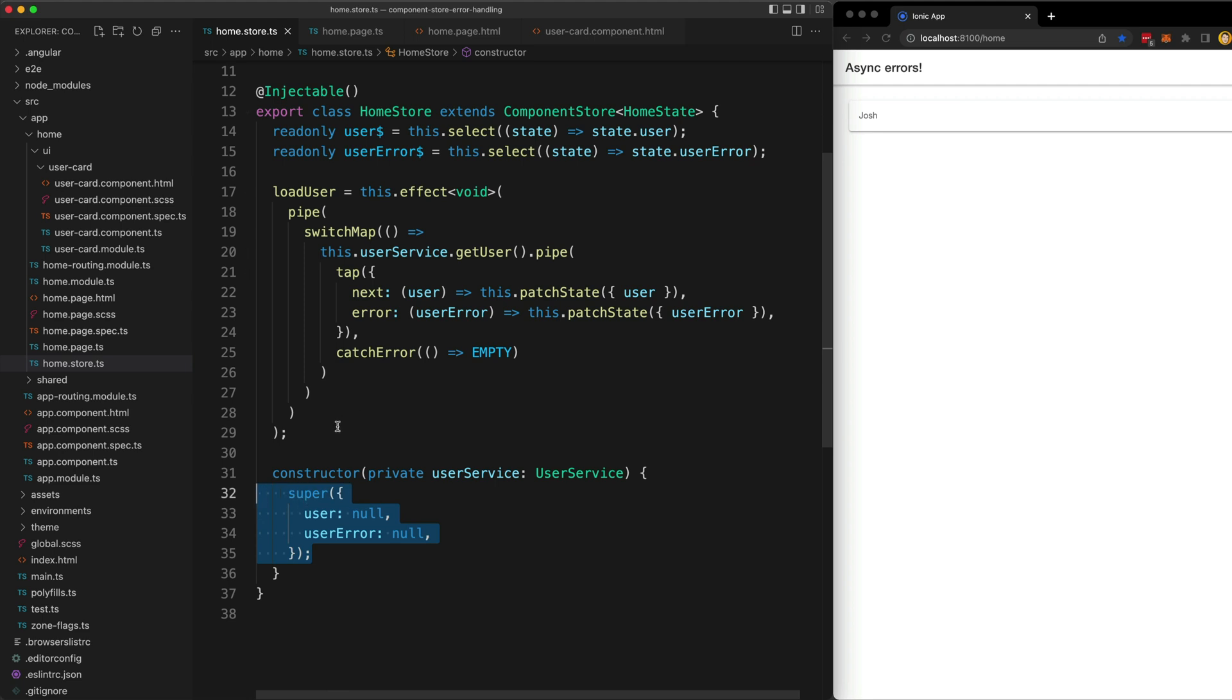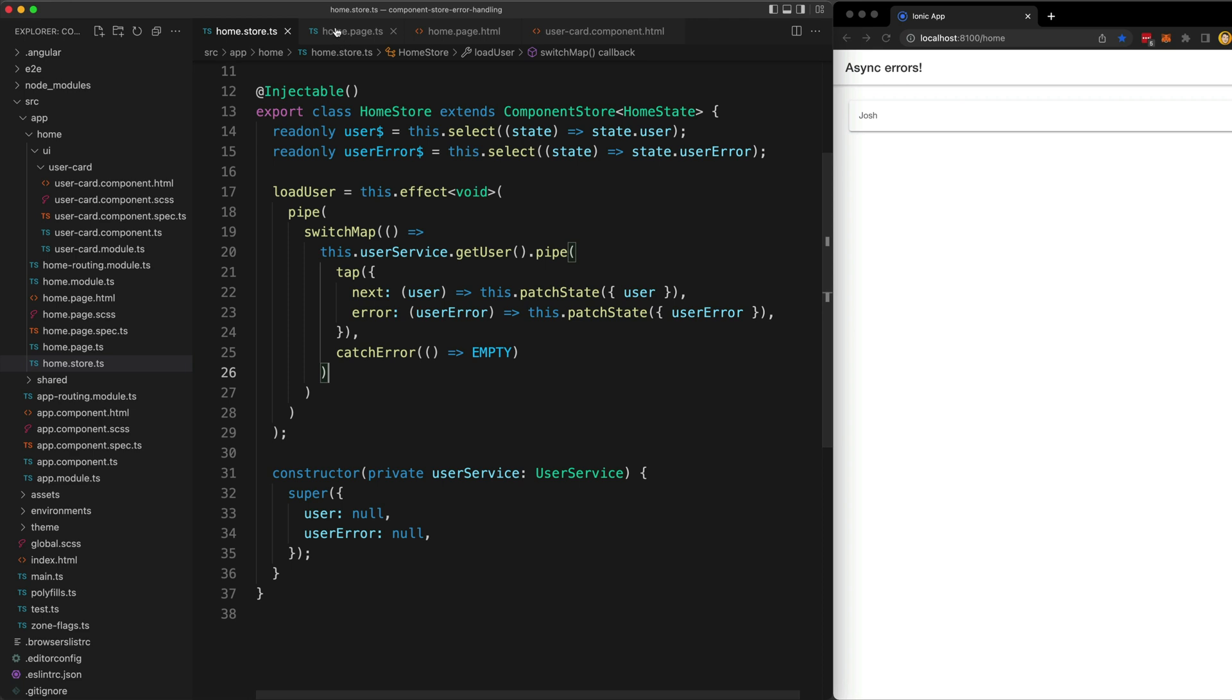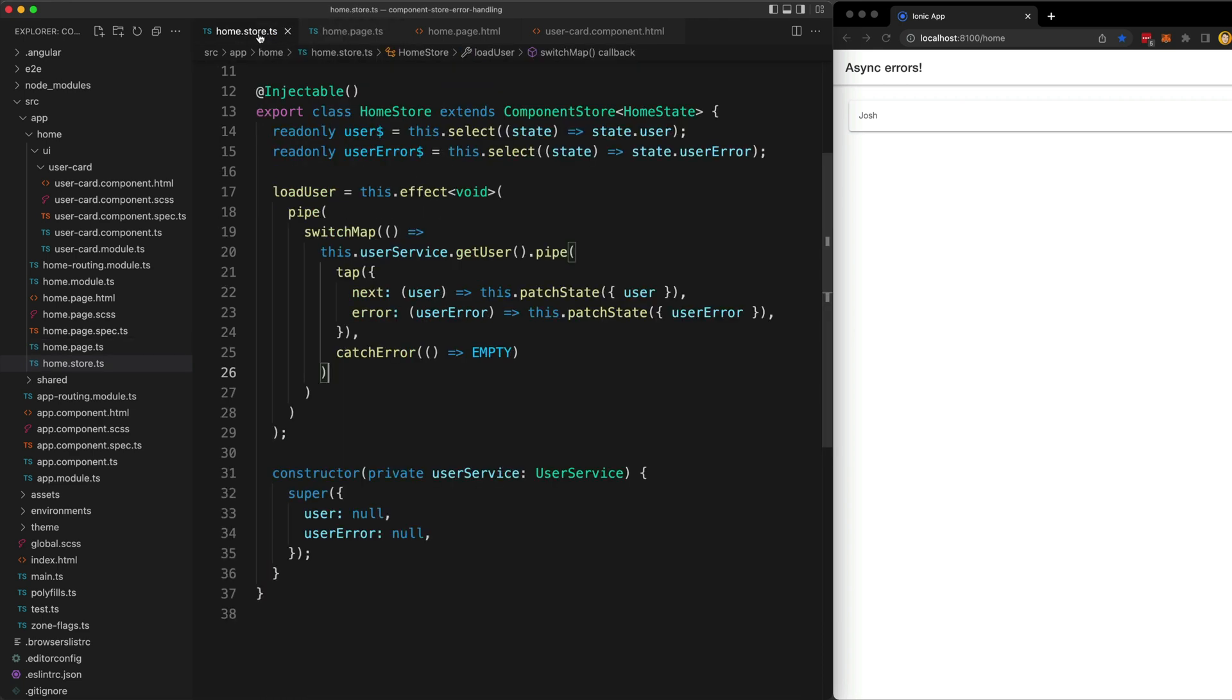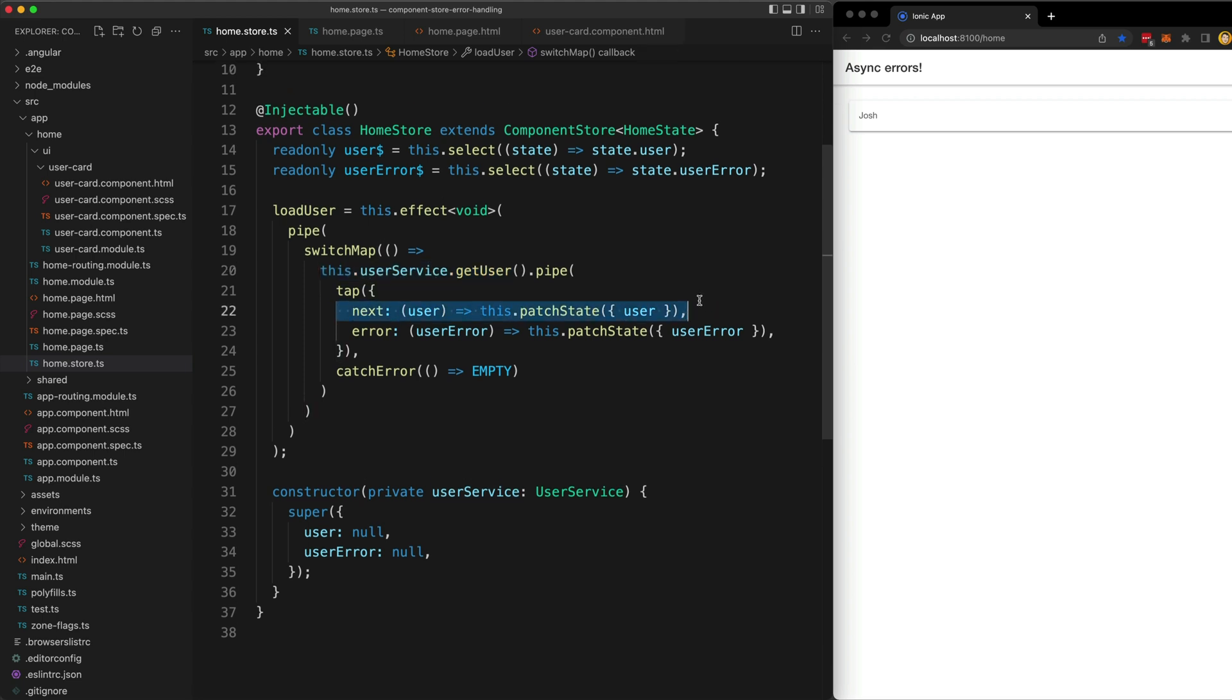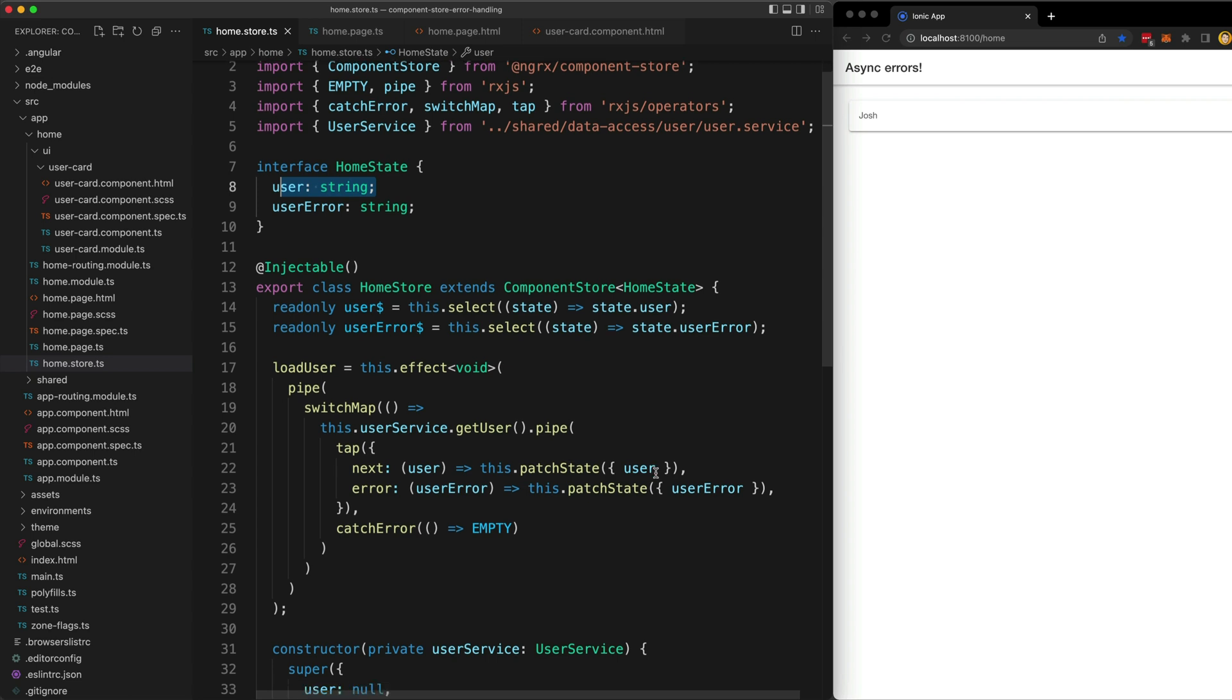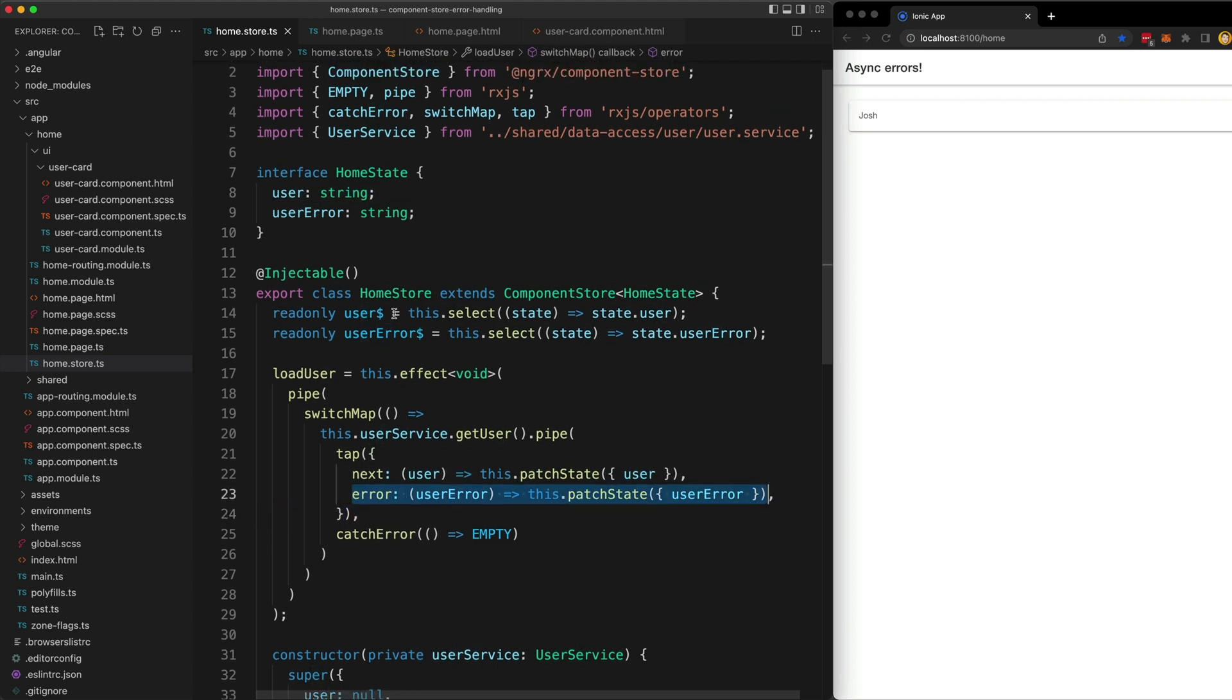Now the interesting part is the effect. What we will do is we'll call this from the home page to load the user into the application. I won't get into explaining how component store effects work in this video, but the general idea here is that we call this effect, it will switch to the get user observable stream from our service, and then we will update our state with whatever values that emits. When that emits a user, we're going to update this user state with whatever that value was. And if it errors, we are going to update our user error state.